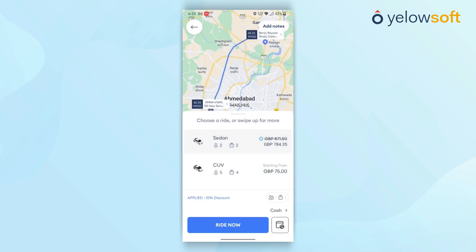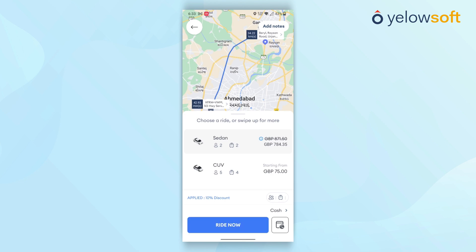From this screen, customers can either make an immediate trip request or schedule a trip in advance. When customers click on the Right Now button, an immediate trip request is generated and the system begins searching for nearby drivers.